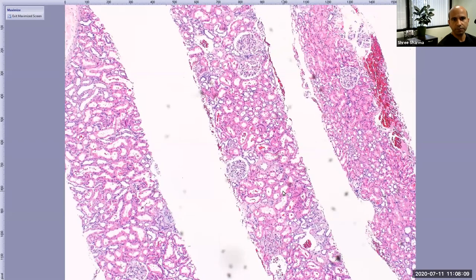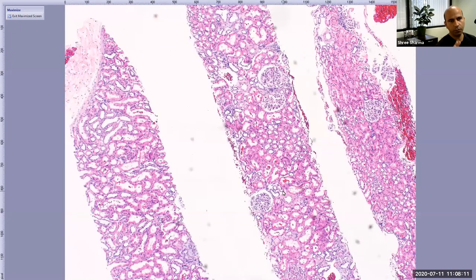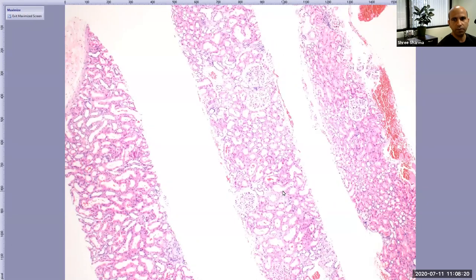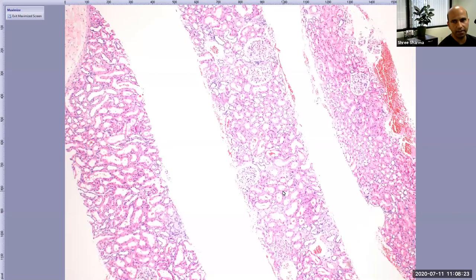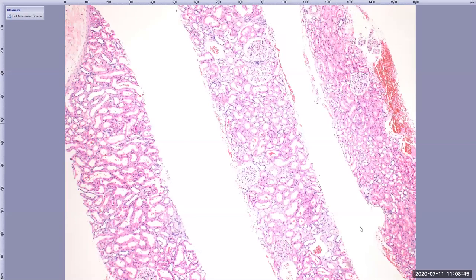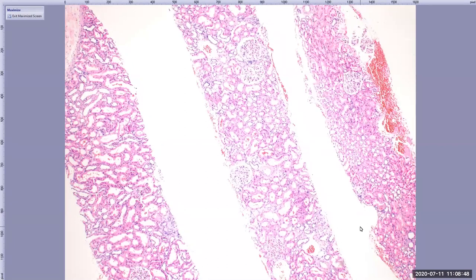As I move to higher power, the field of view changes. Low power is used for identifying the basic architecture of the kidney. As soon as I put the slide under the microscope, I confirm whether I am looking at the kidney or not. These round structures visible on low power, which look like soccer balls, are known as glomeruli. In the background there are a ton of tube-like structures.